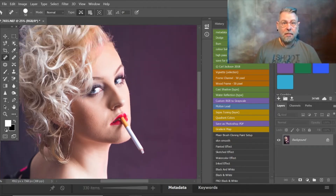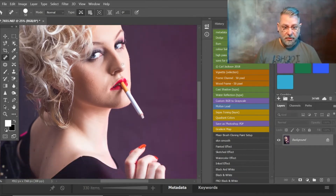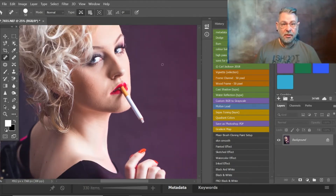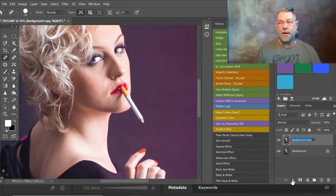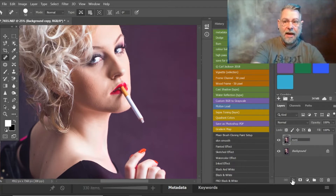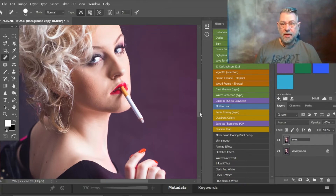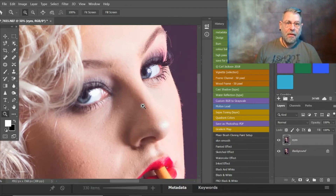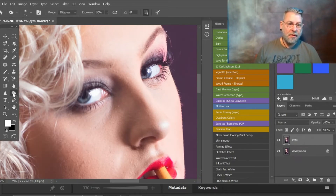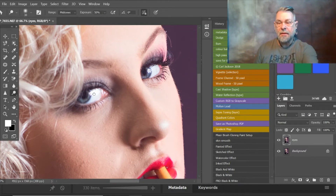Brooke's quite a beautiful lady so we don't have to do too much, but I am going to soften the skin. First though, I like to give the eyes a bit of a pop. I'll copy that merged background again and call this layer 'eyes' to show you what work I do on them. If I zoom in on the eyes, I'm going to dodge and burn a little bit using the dodge tool — with the bracket keys I can make the cursor larger or smaller.